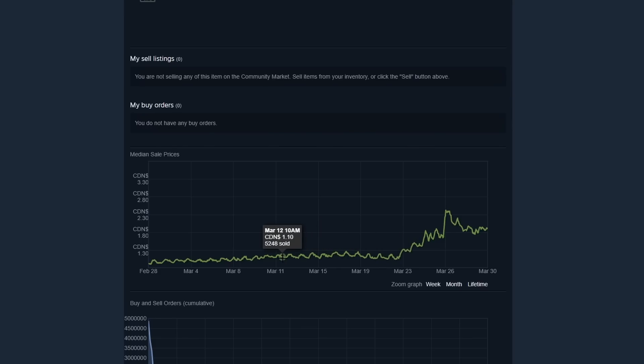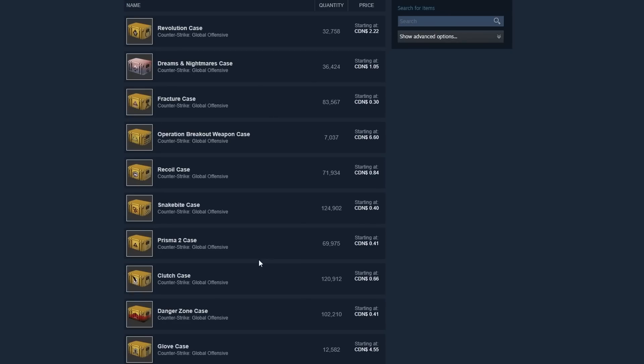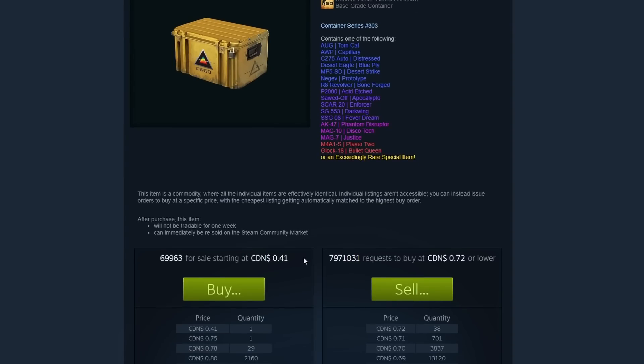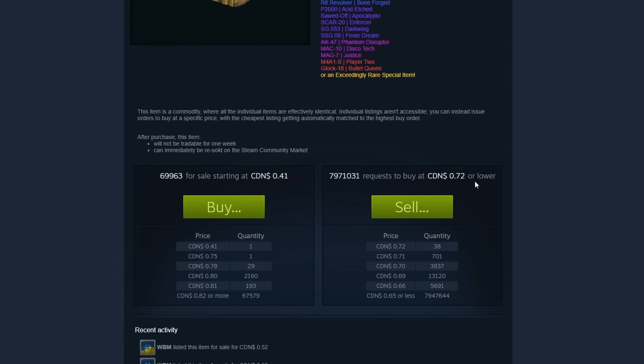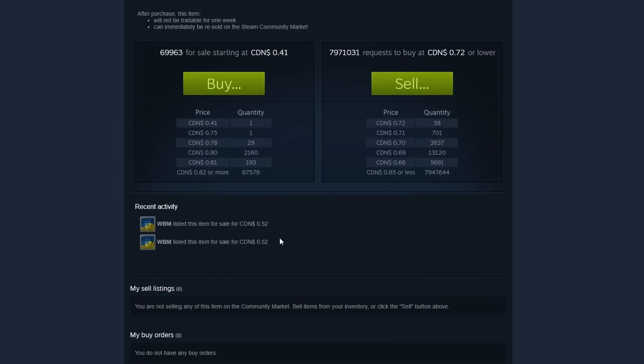This is happening to pretty much every single case. Let's take a look at the Prisma 2 case. It's selling at 41 cents, but you'll see the buy orders are at 72 cents, just to show you how broken the market really is. People are just listing this item because nobody can buy it.